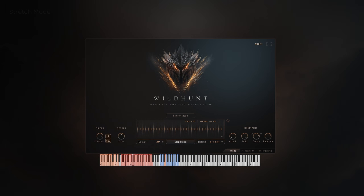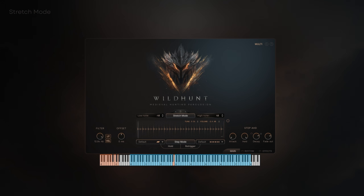All tonal instruments in Wild Hunt play samples that remain in the same tonal center, but to play your instrument chromatically, pick your preferred sample in the patch and enable stretch mode. Now you can perform across the keyboard in full chromatic range.